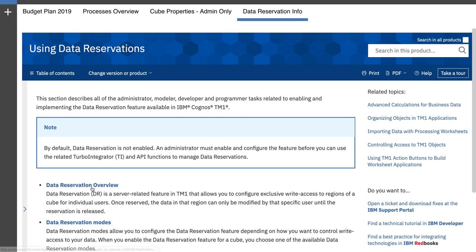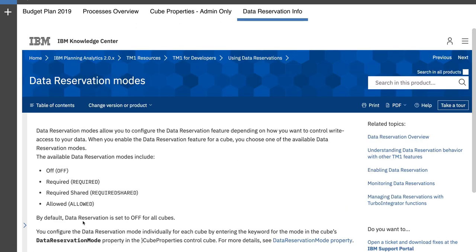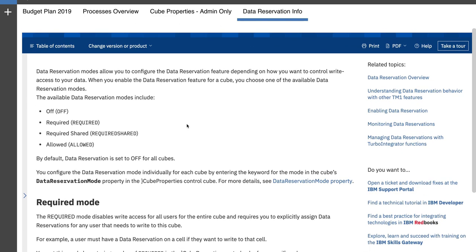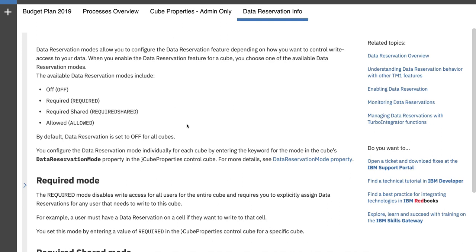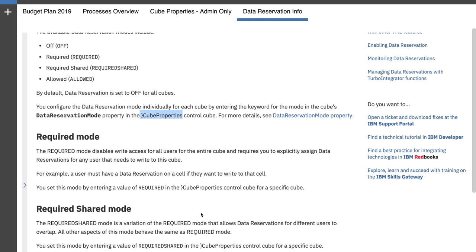Now the modes is the part that we're interested in, and data reservation modes is something that we are going to be changing in one of our cubes called cube properties. It's a control cube. Within that cube, depending on the types of users you have, you can define types of reservation modes.